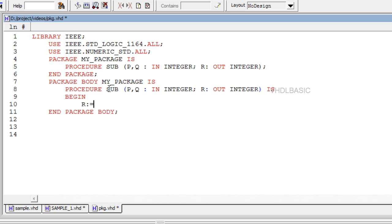Syntax for procedure body is starting with procedure procedure name open parenthesis parameter list close parenthesis is begin ending with end procedure name.